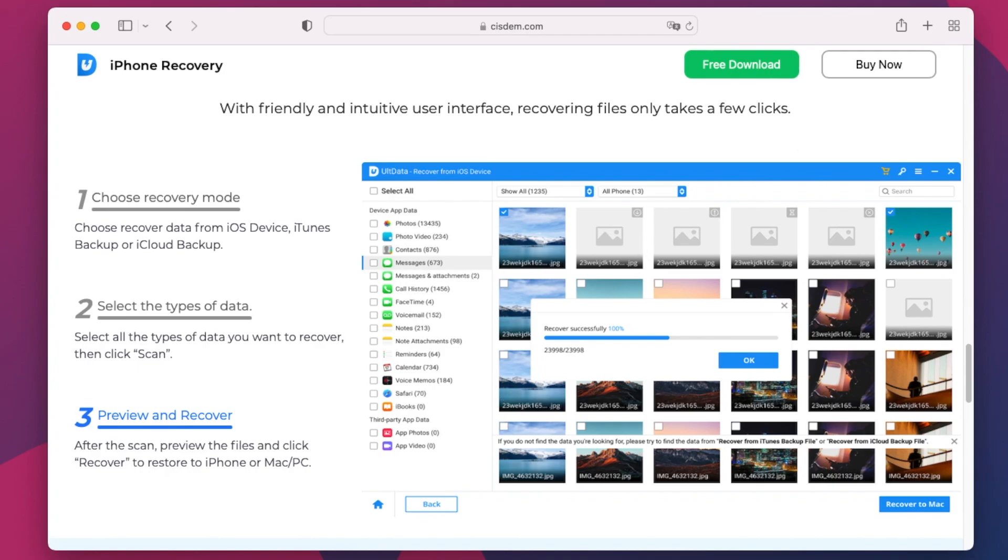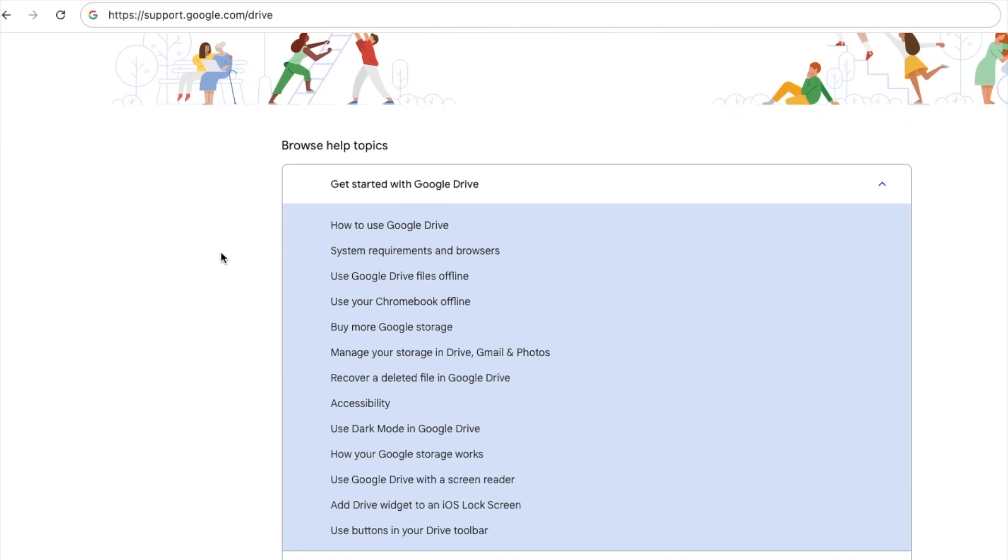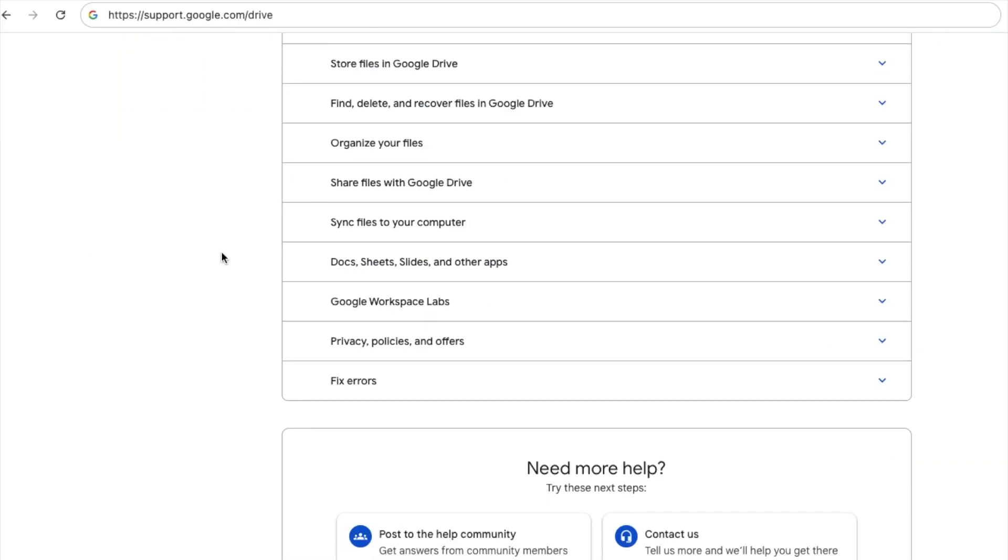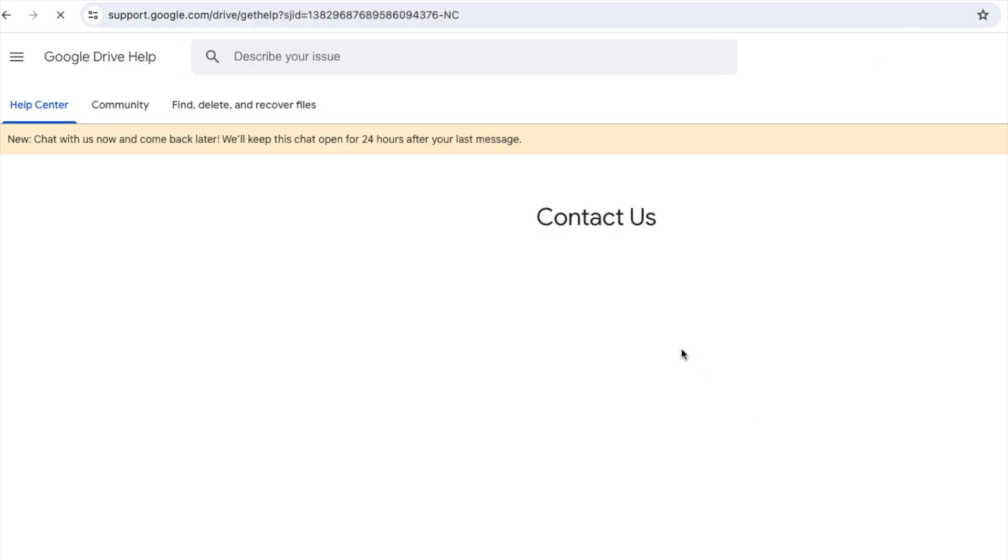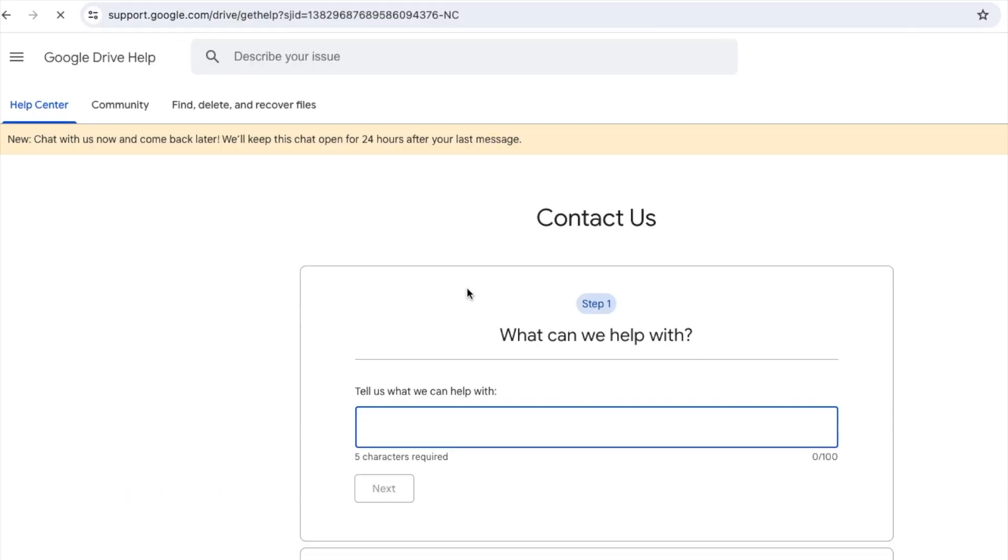If these aforementioned solutions won't work, the last resort is to contact the Google Support Team. Go to the Help Center, click Contact Us, fill in the required information, and submit.